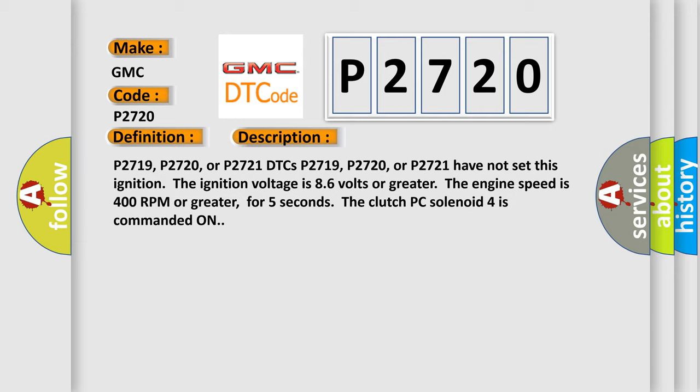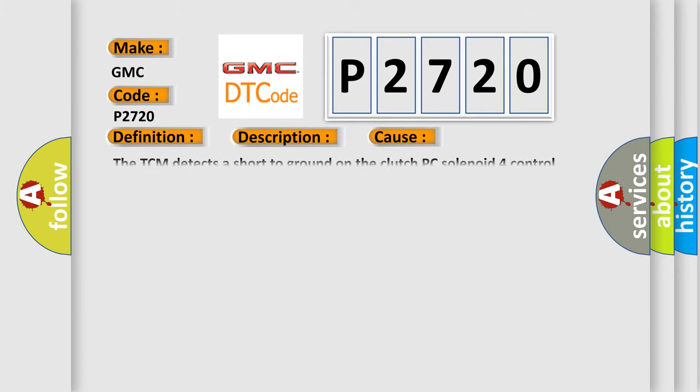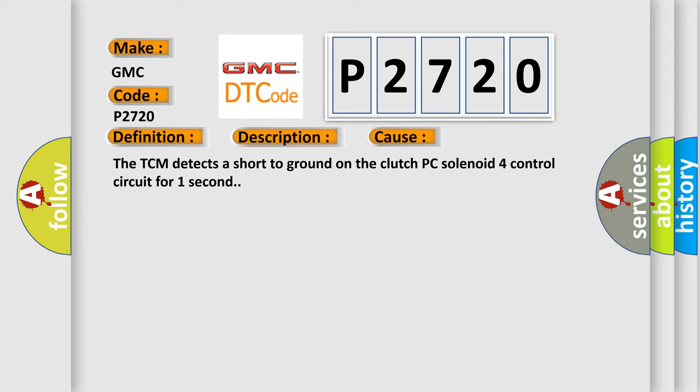This diagnostic error occurs most often in these cases. The TCM detects a short to ground on the clutch PC solenoid 4 control circuit for one second.